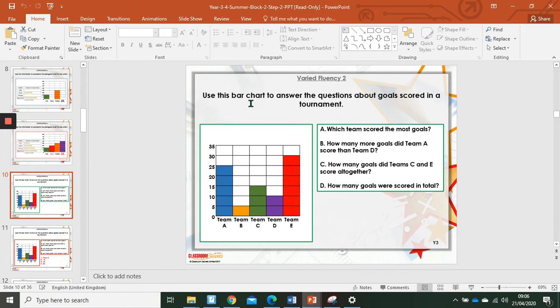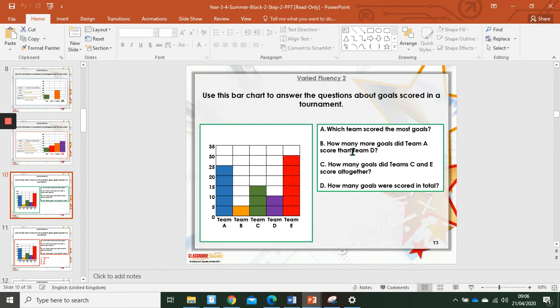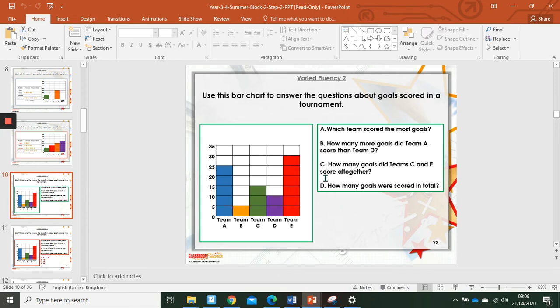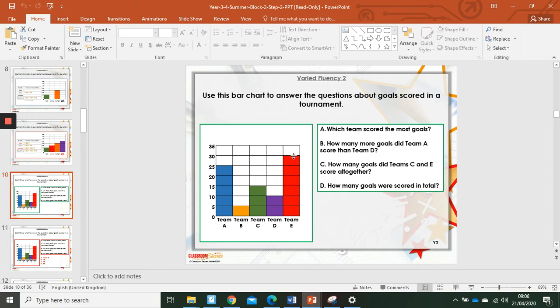Using a bar chart to answer the questions about goals scored in a tournament. Which team scored the most goals? It's going to be the one with the highest number. So in this case that's Team E who scored thirty. How many more goals did Team A score than Team D? We're looking to find the difference here between A and D. Twenty-five and ten. Twenty-five subtract ten is fifteen. How many goals did Team C and E score altogether? Altogether means we're going to add. Fifteen added to thirty. Thirty add fifteen is thirty add ten, which is forty. Add five more, forty-five.